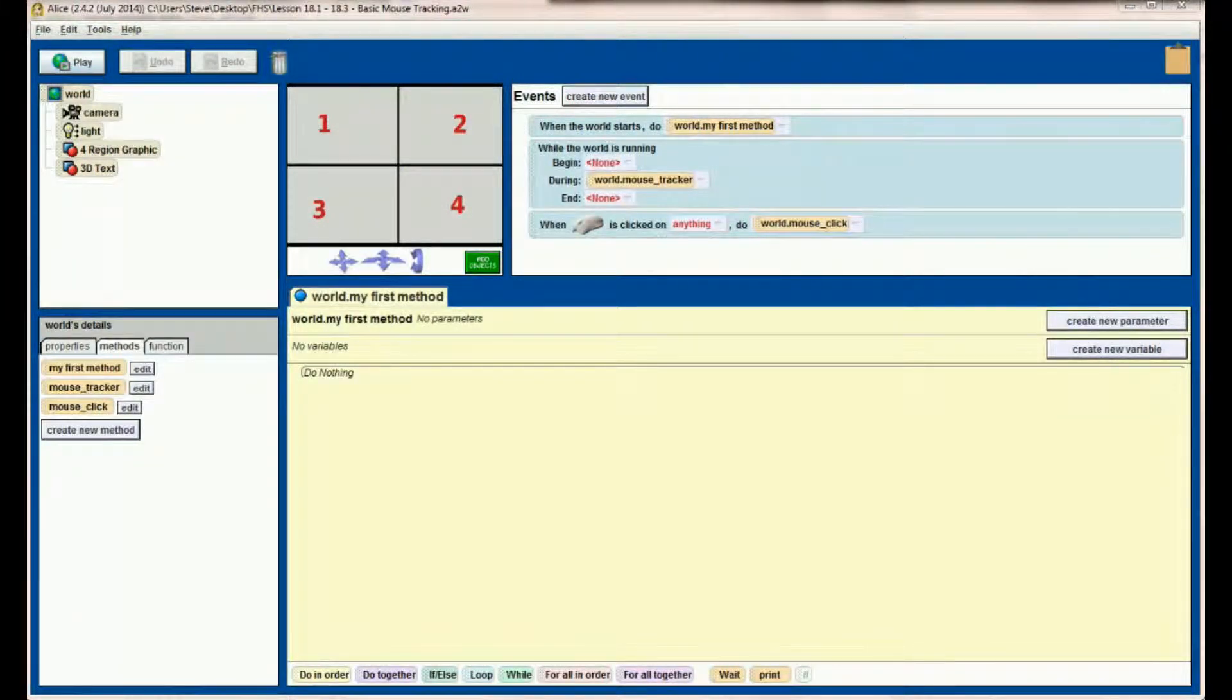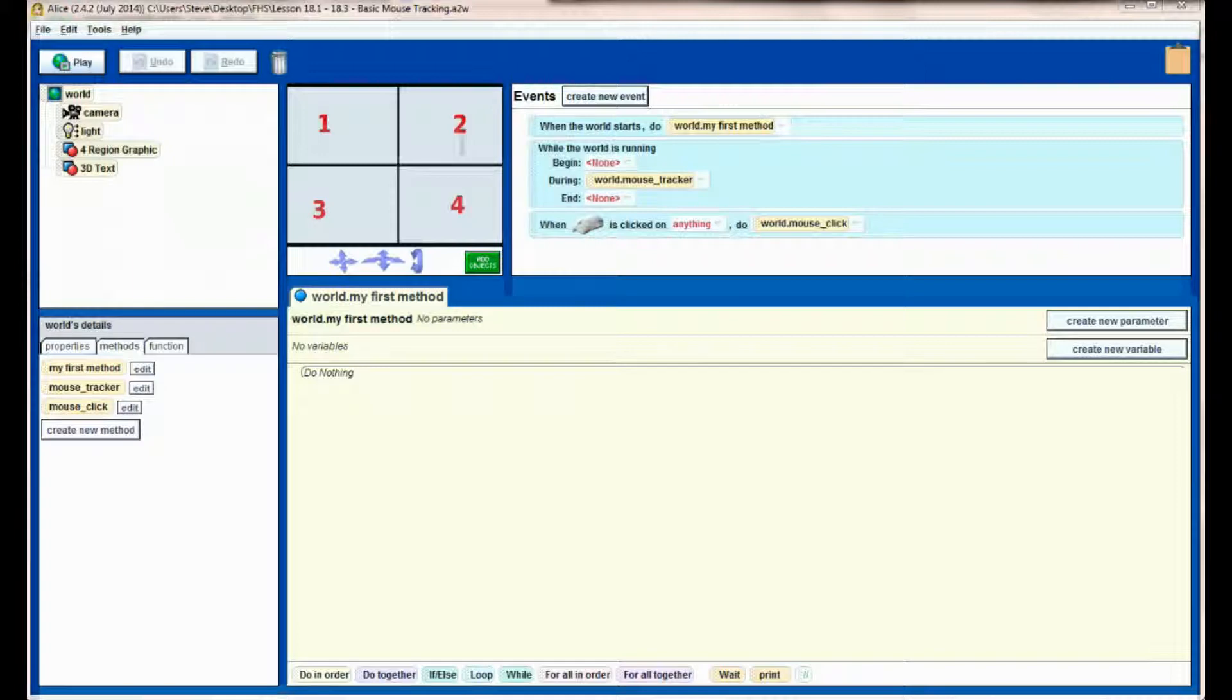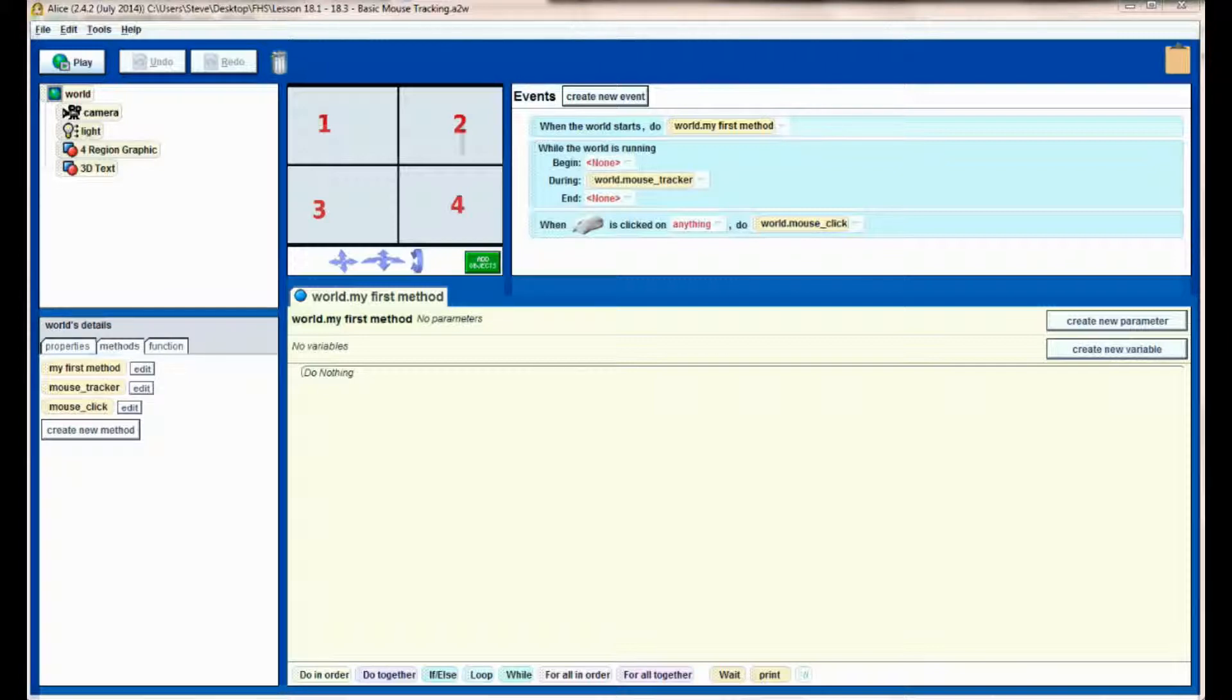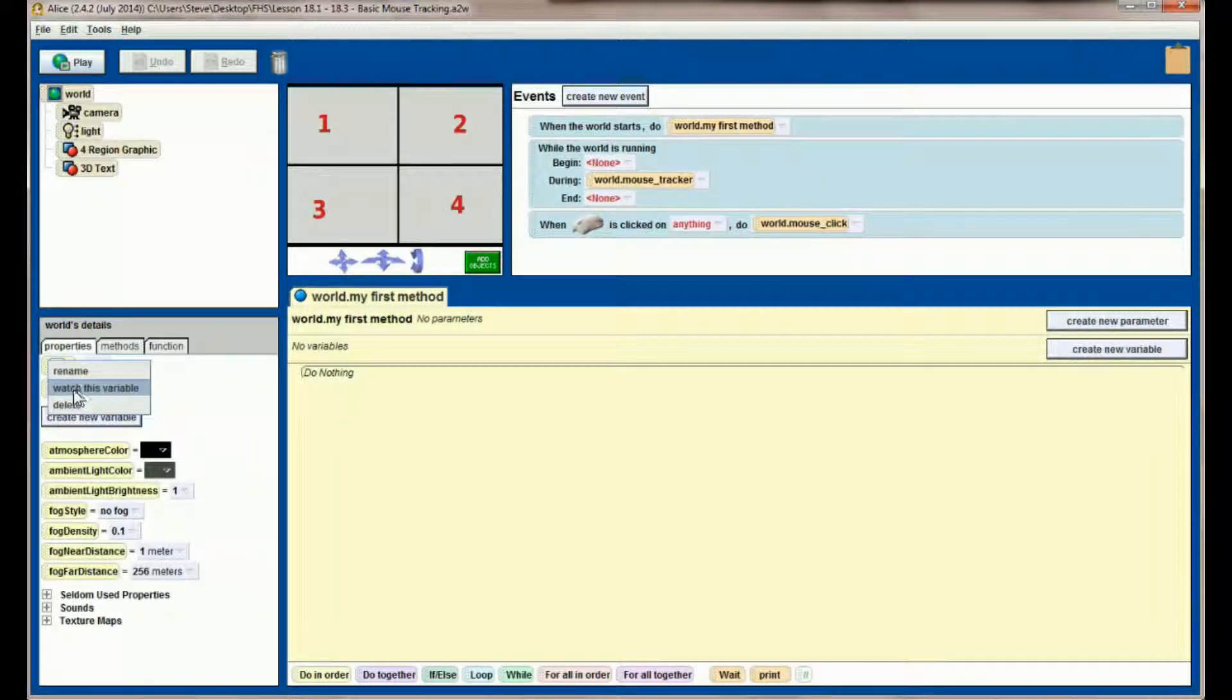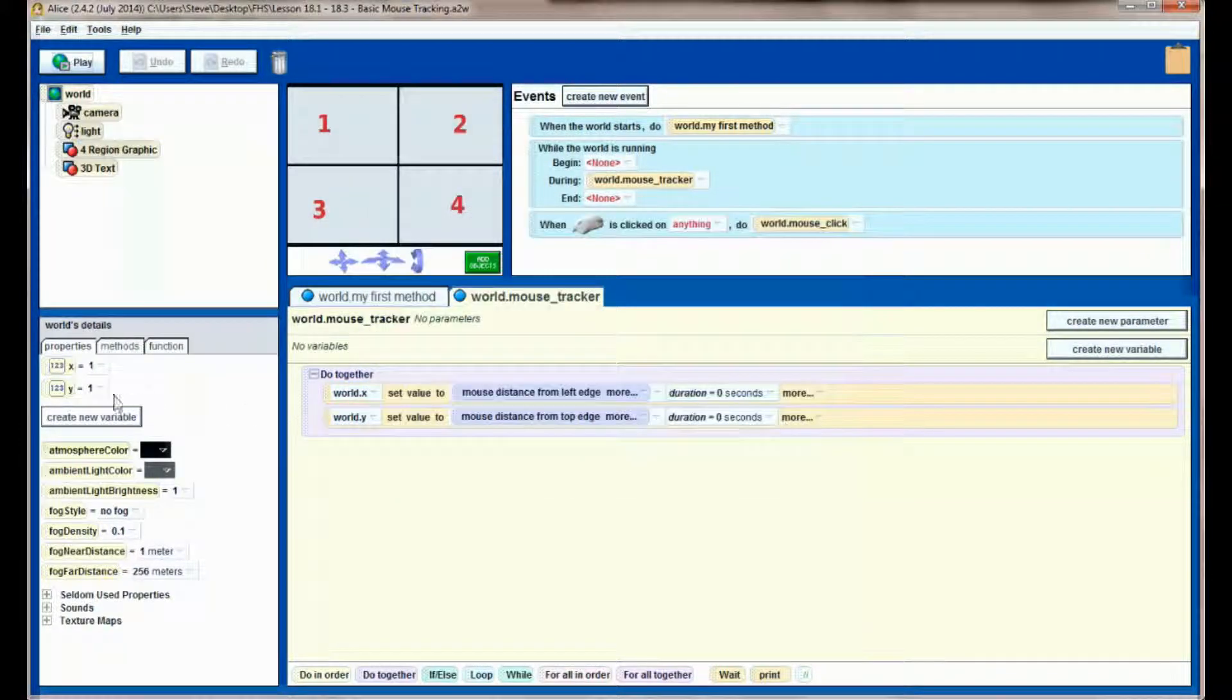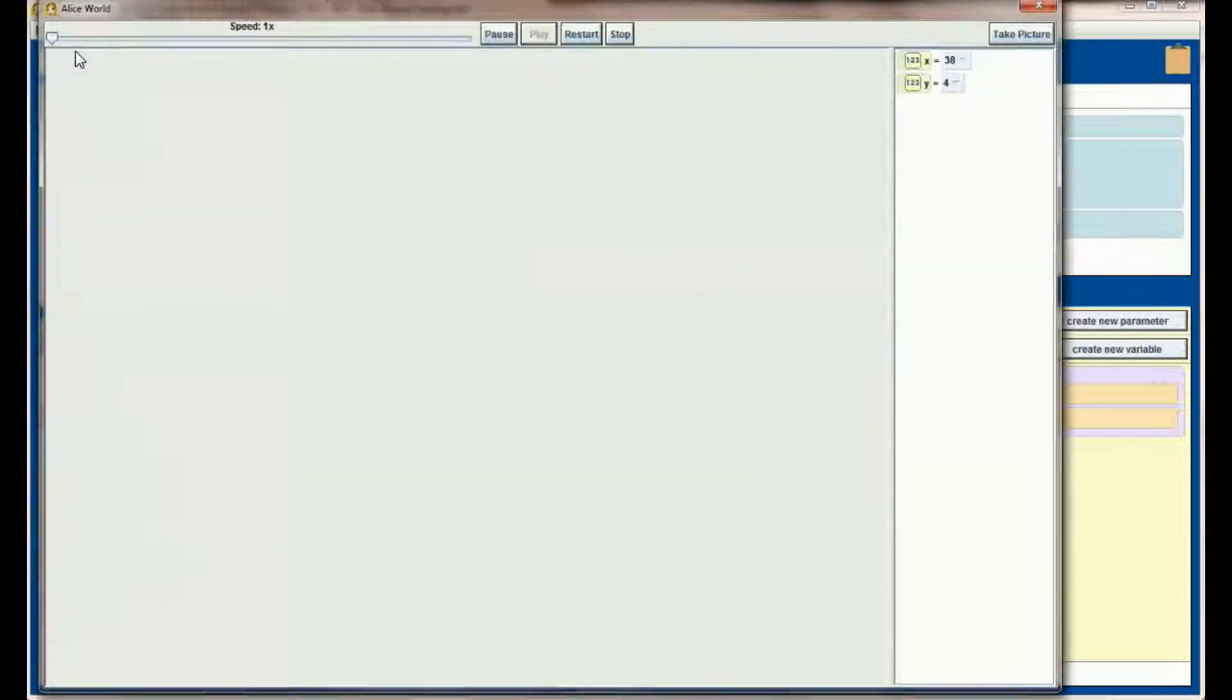Before I forget, there's one other thing I want to add to lesson 18.3 that's really important. I almost left it out before publishing this video, but it's a habit you're going to want to get into if you're using this mouse tracker. This is something that's really just Alice-centric. In other programming languages you won't have to worry about this, but if you're programming Alice you definitely do.